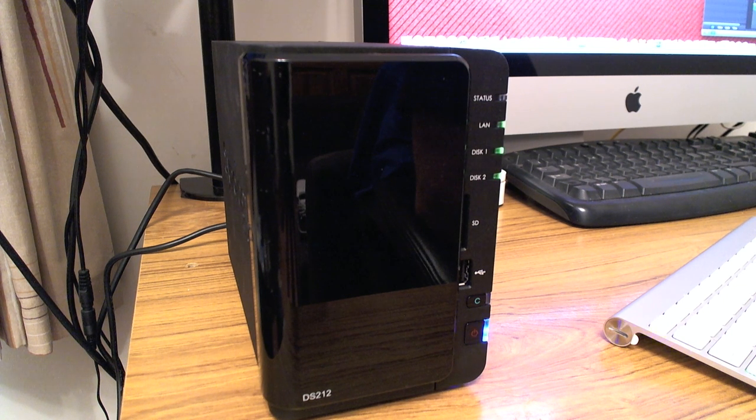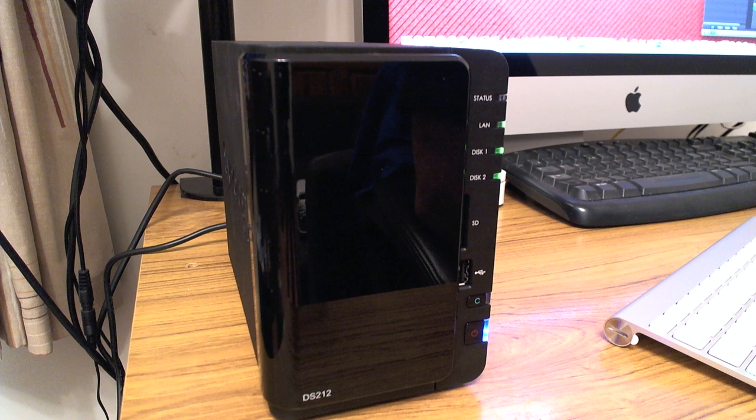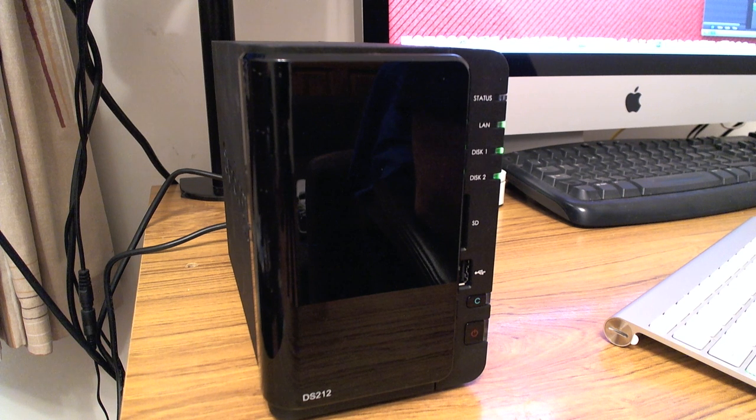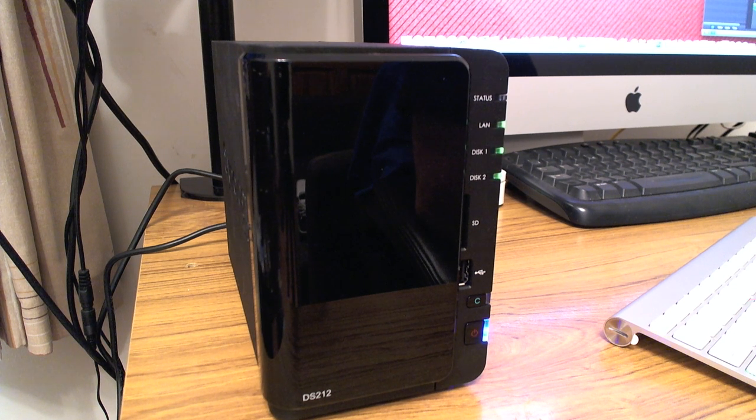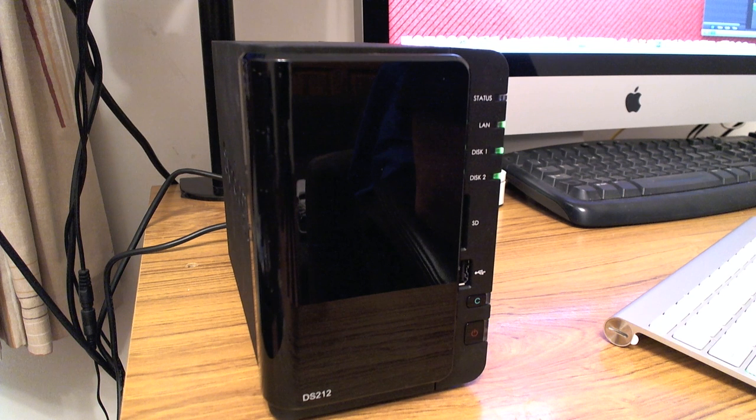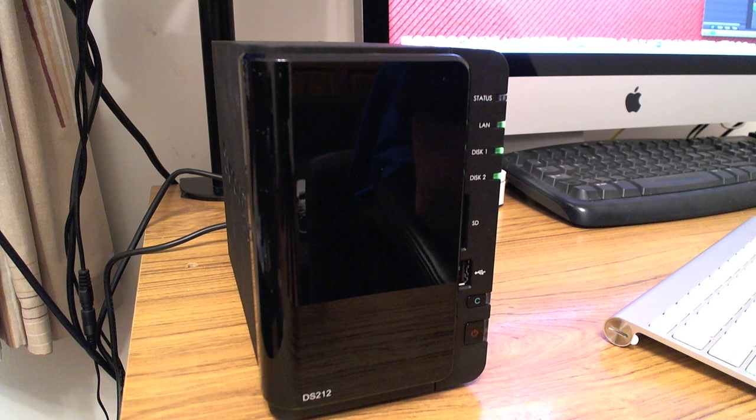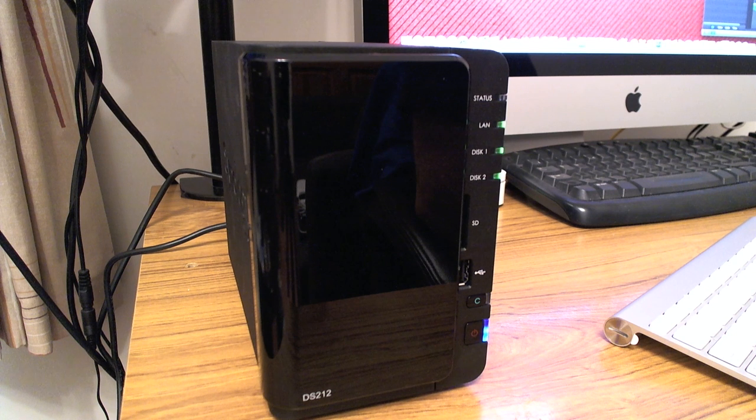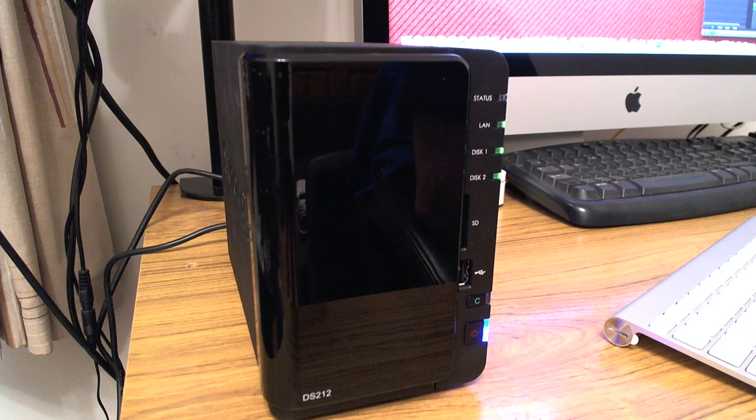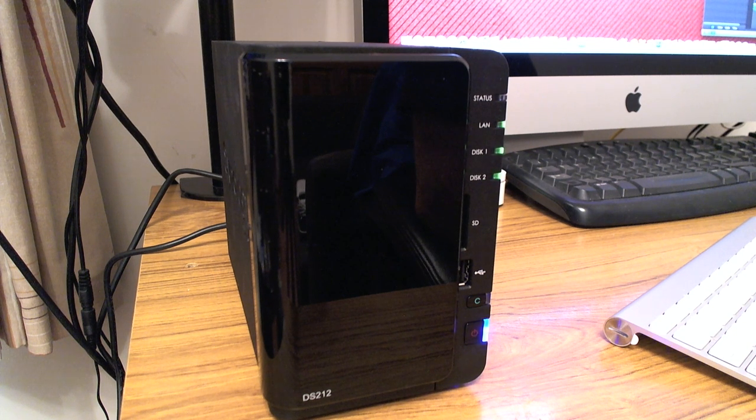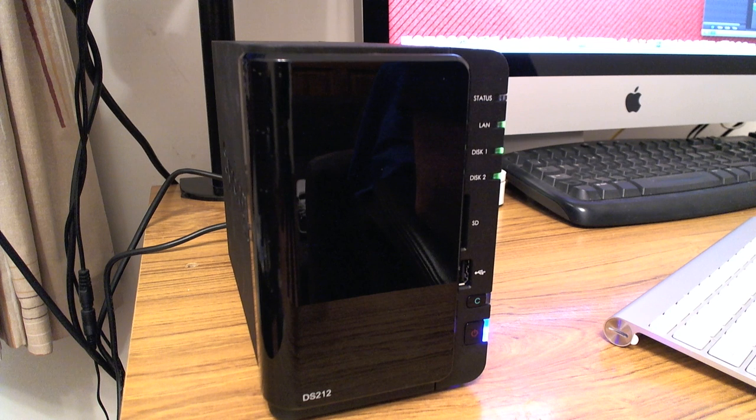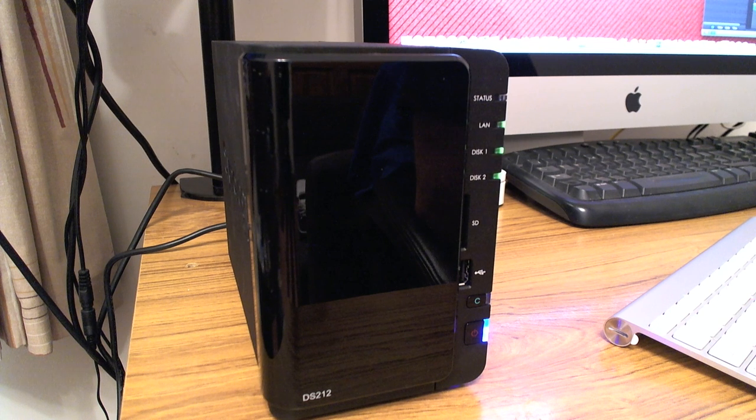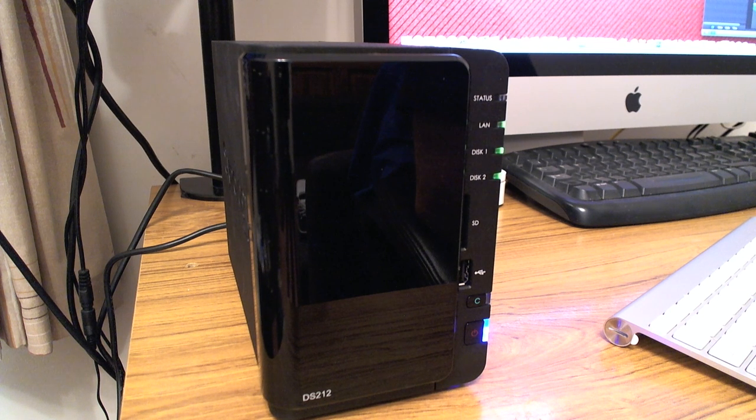We've got two 3TB Western Digital hard drives in this and what I intend to do is show you how the drives are operating in this particular unit but also what happens when one of the drives fails and to see if the unit will actually recover okay and if things will carry on as normal while one of the drives is faulty.